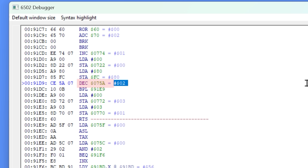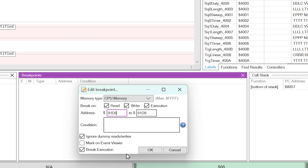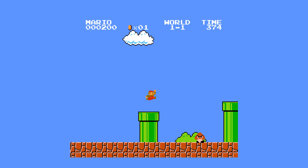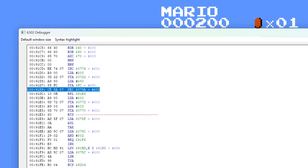It turns out that this data value is nothing more than a 6502 opcode telling the game what it needs to do next. In this instance, CE is performing a decrement of whatever is in memory location 075A. We can test this with an emulator and debugger by setting a breakpoint on address 91D9, and we can see that when Mario loses a life, this breakpoint gets hit and the value is being decreased.